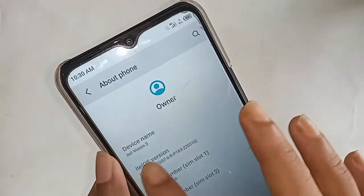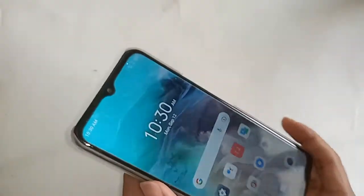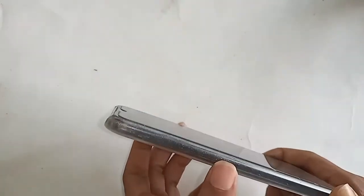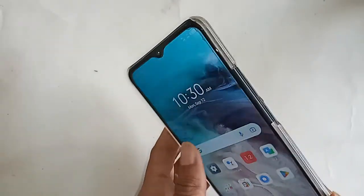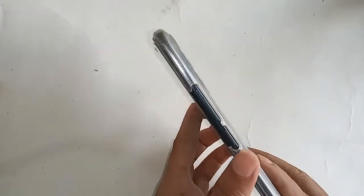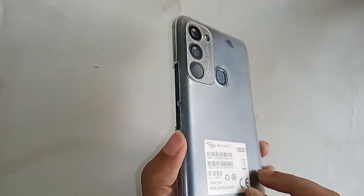Hello dear viewers, the model of the phone that I have in my hand is itel vision 3.